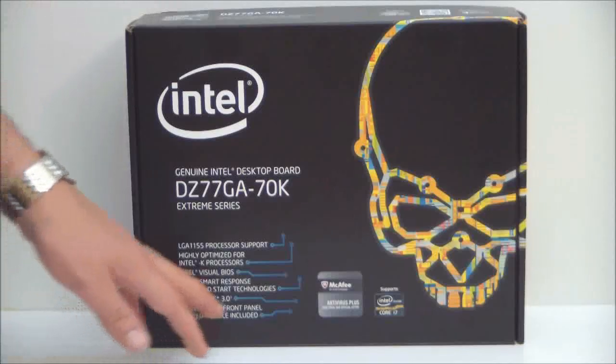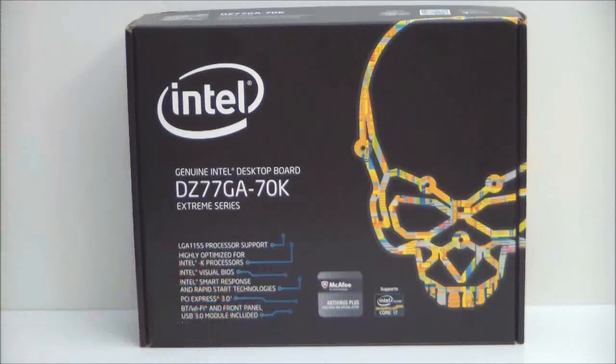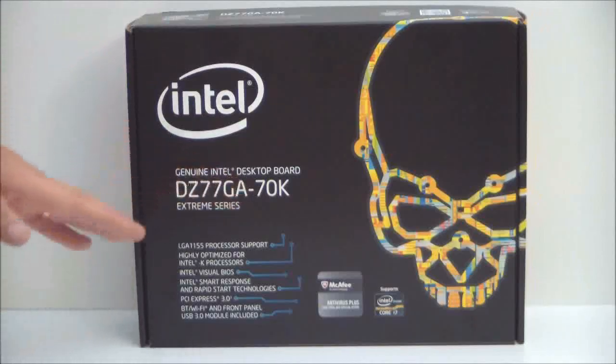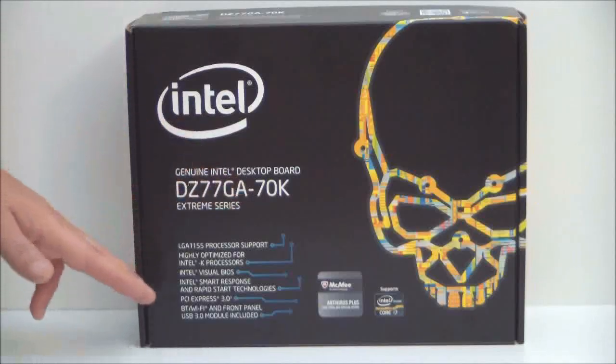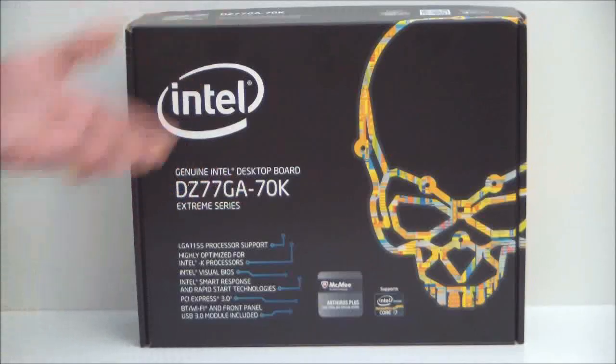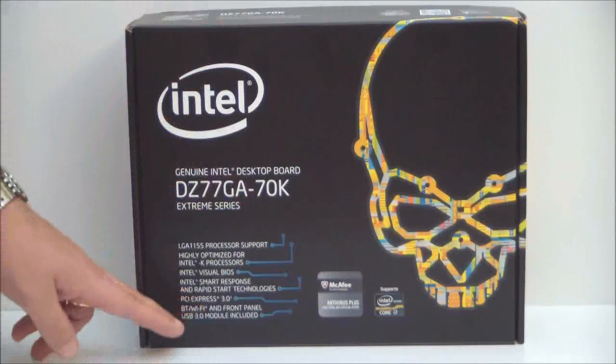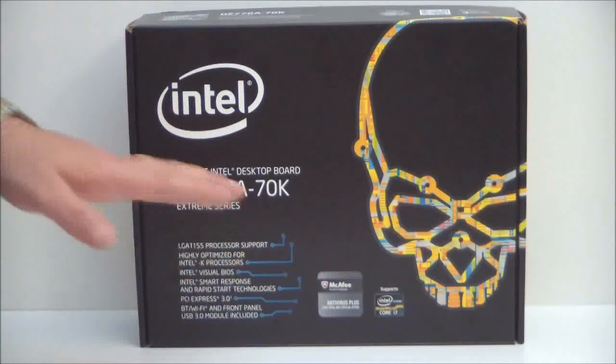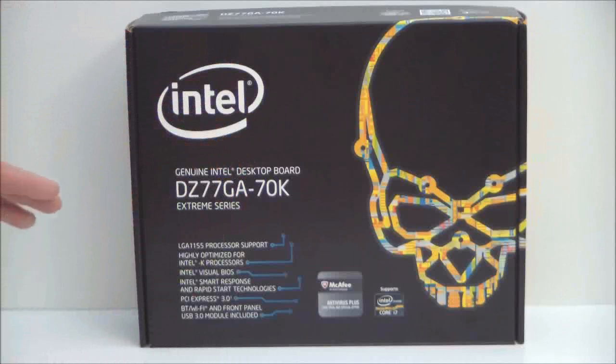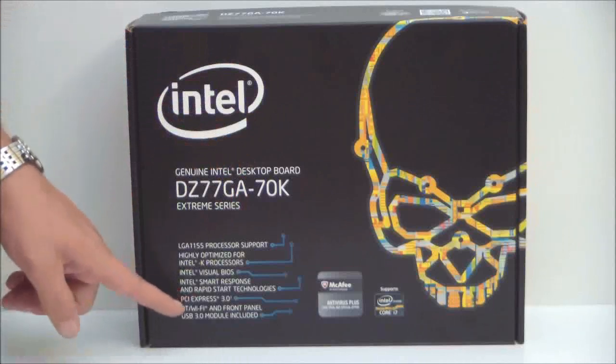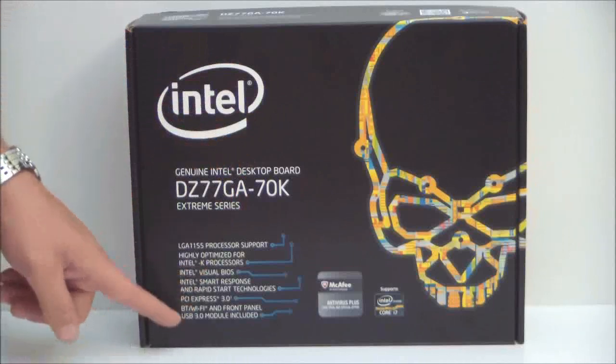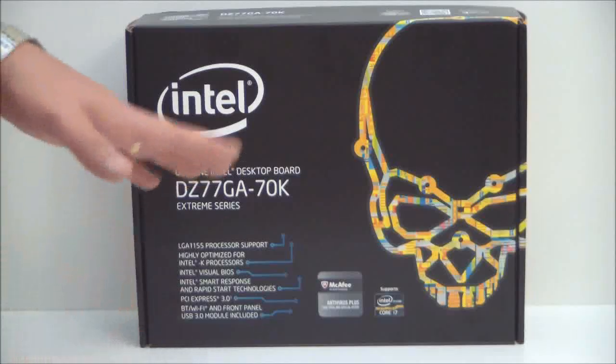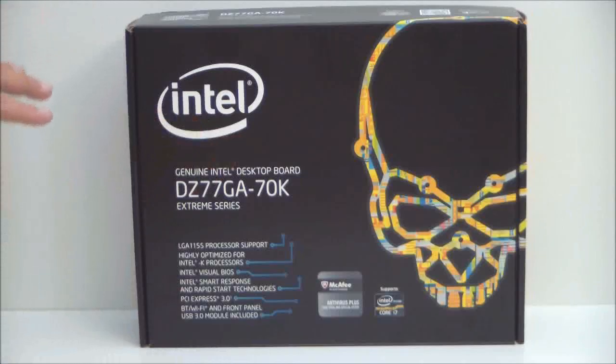We have the Intel Smart Response which you saw on the Z68 but they refined that. You also have Lucid Virtue on this which they've refined also. It does have a USB 3.0 front panel module and a Bluetooth and Wi-Fi connector. We'll see that in a few minutes.